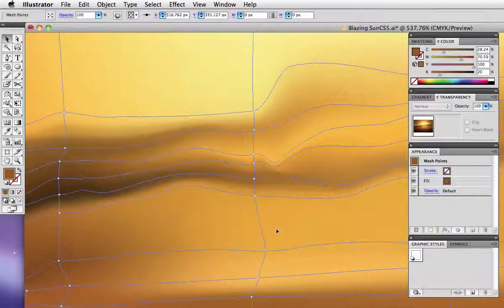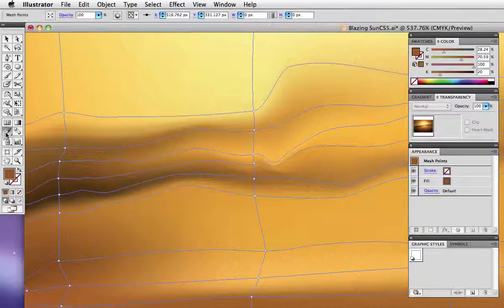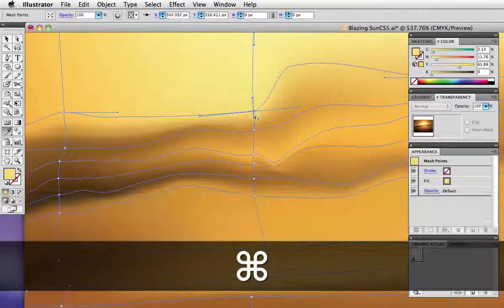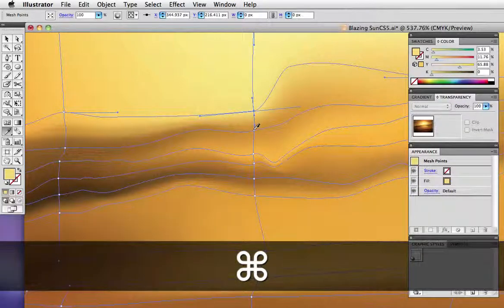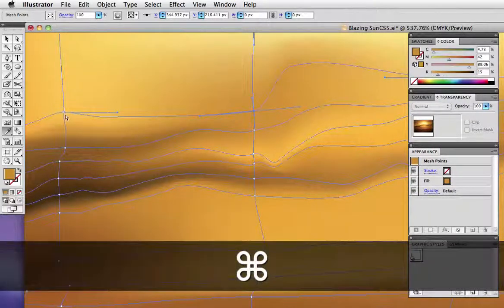The eyedropper is really handy when you're working with gradient mesh and you need to change the color of individual points. First choose the direct selection tool, then the eyedropper, then hold down the command key to switch back and select the point. Release the command key to change back to the eyedropper to sample another point.